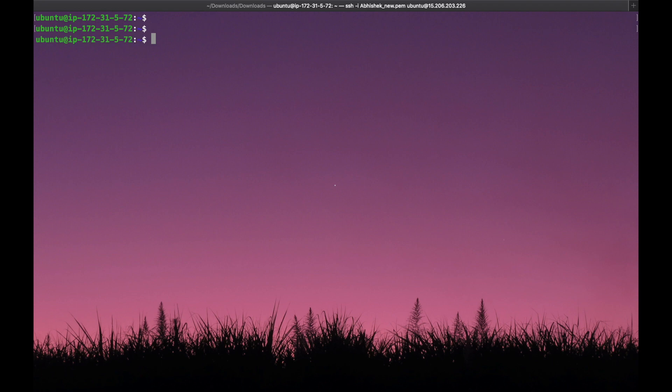There are two ways to create a Docker secret. The first way is using a file, and the other way is using the CLI command. We will go through both ways to create a Docker secret.